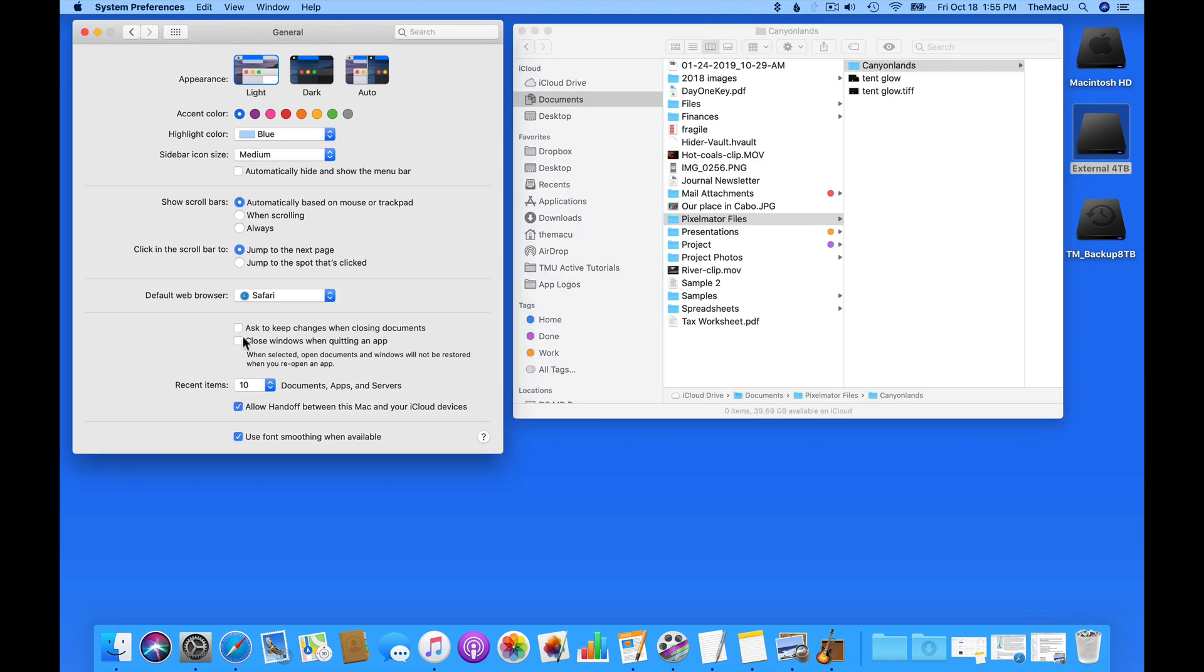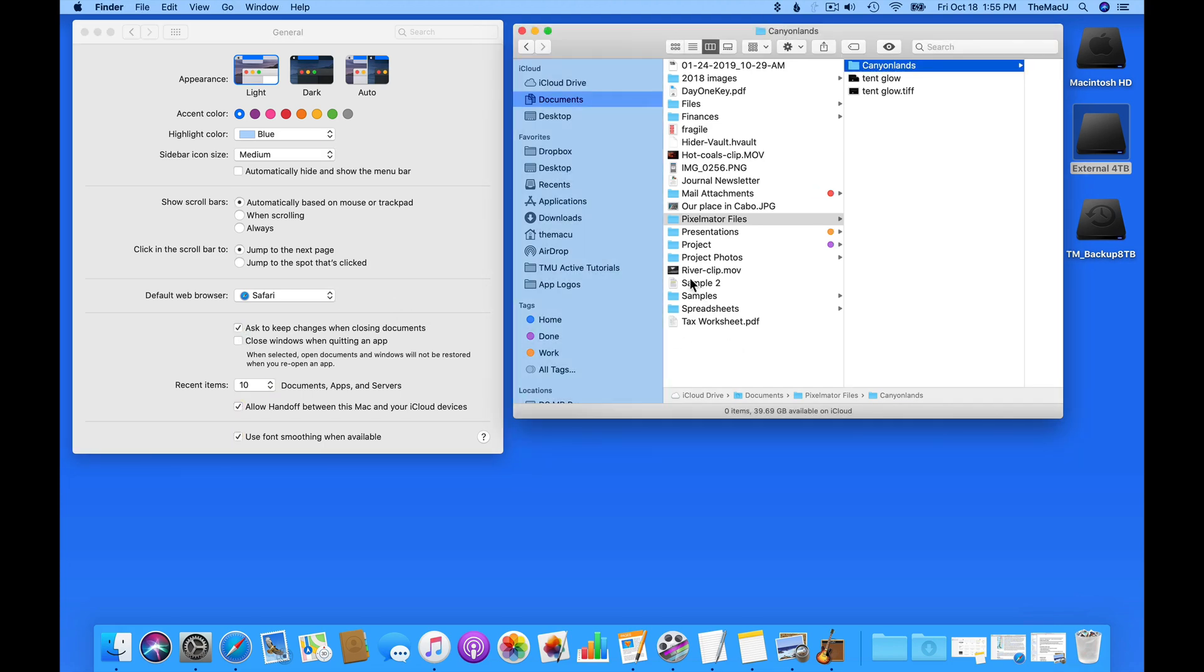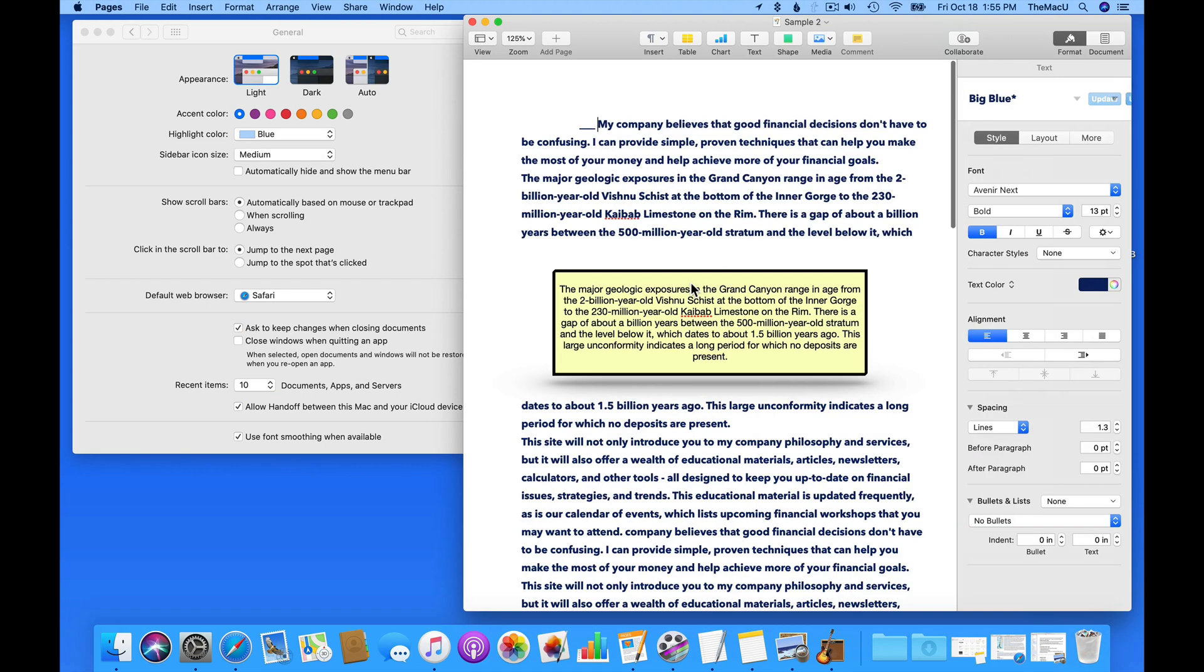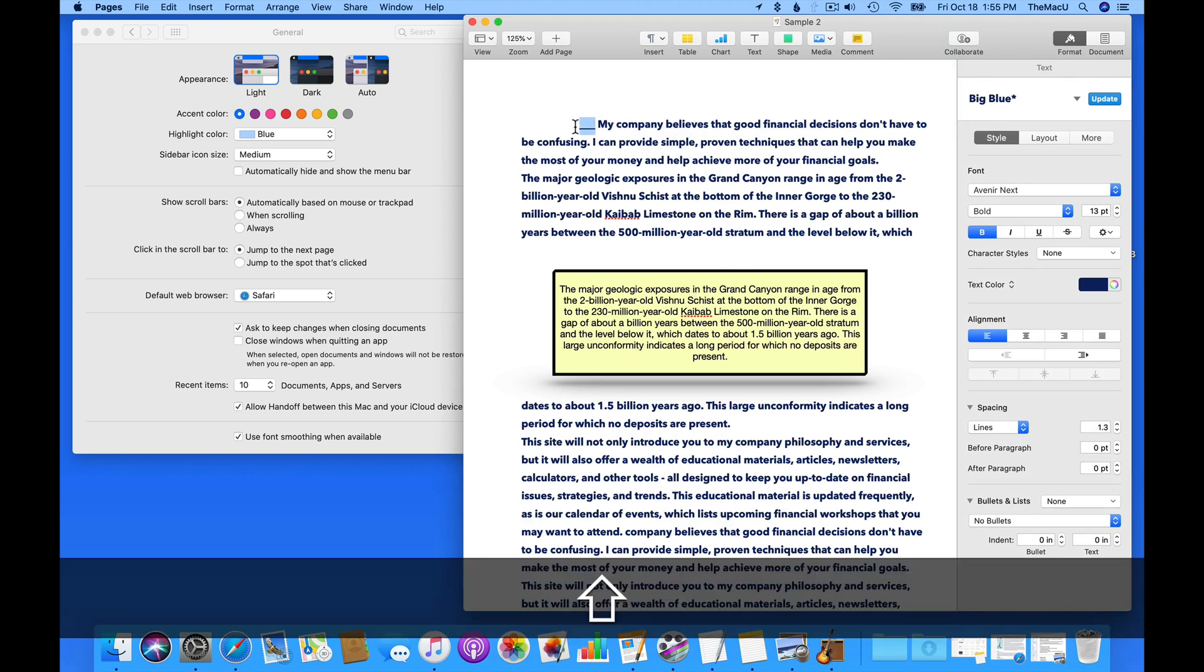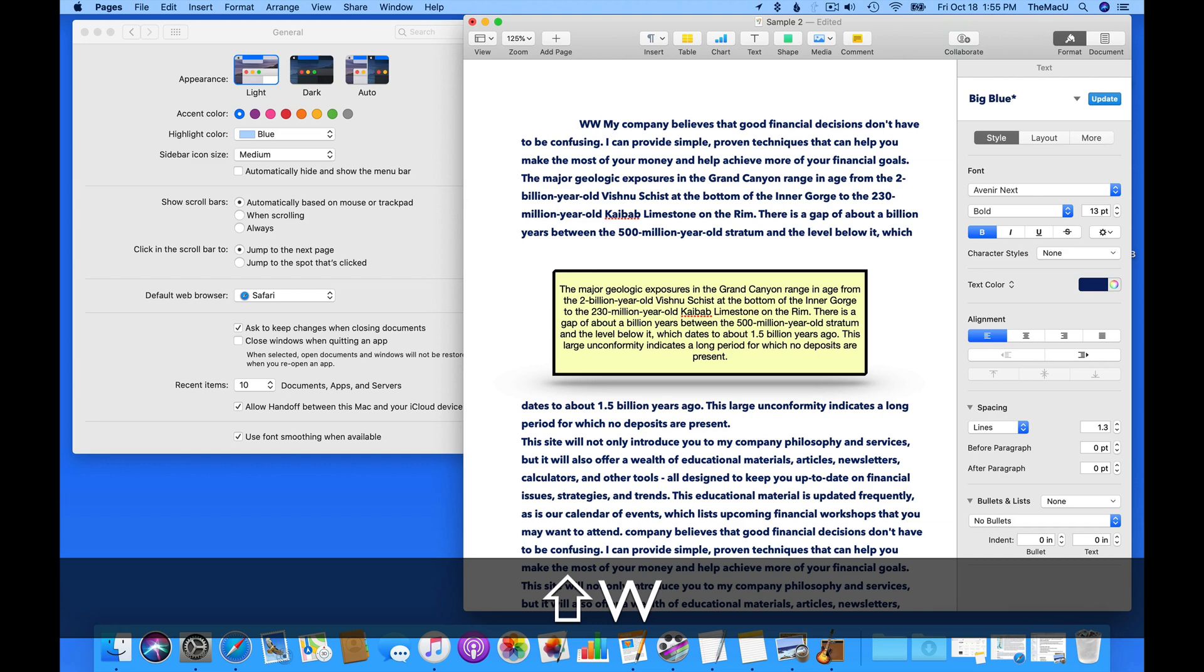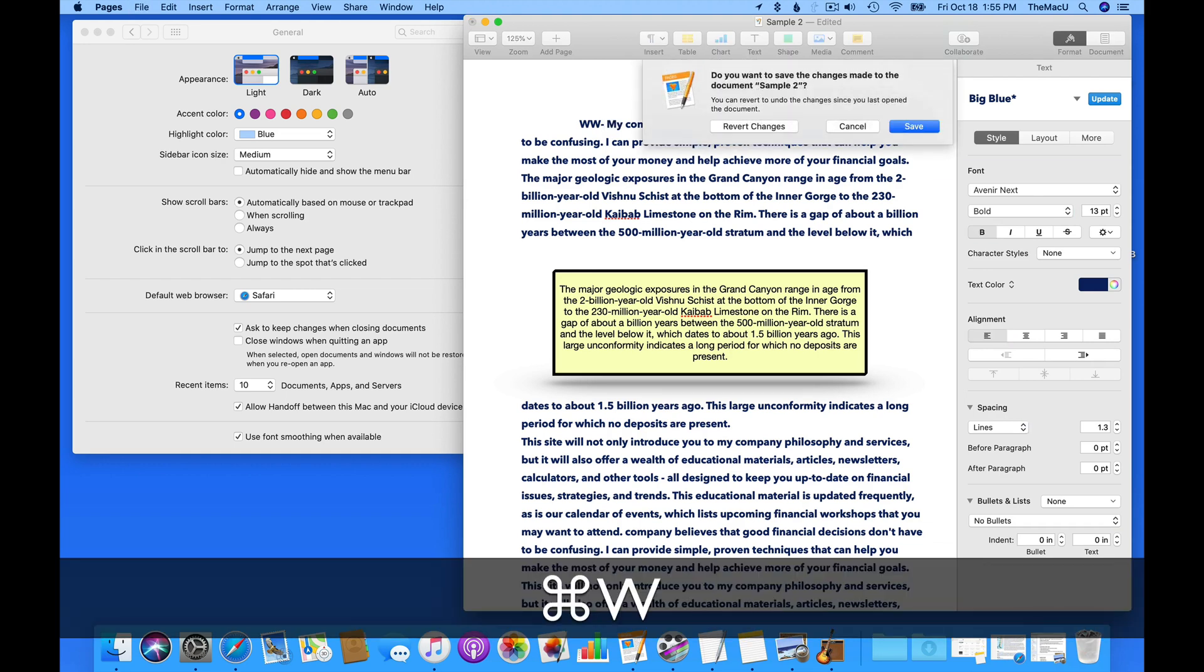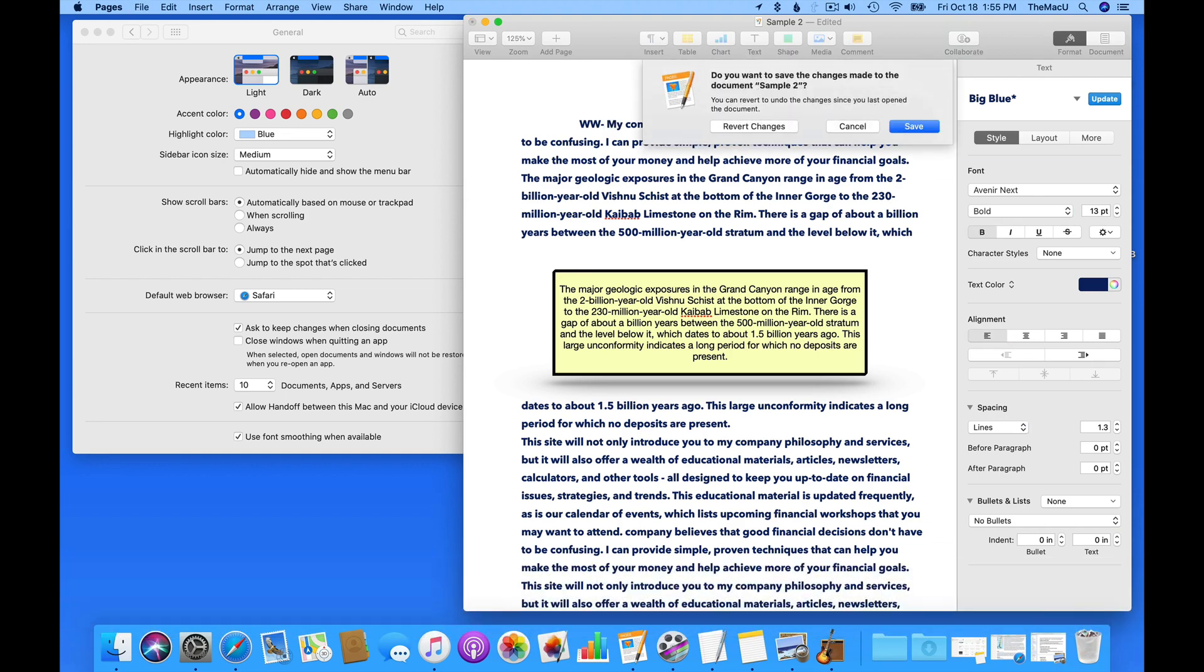Turn on Ask to keep changes. And now when I make a change and close, I'm asked if I want to keep those changes. Choose Save and the changes will be kept. Choose Cancel and the document won't be closed. Choose Revert and the change is not saved and the document still closes.